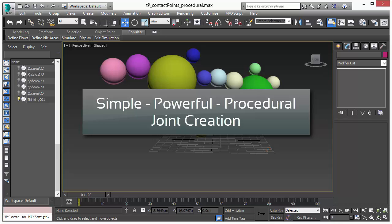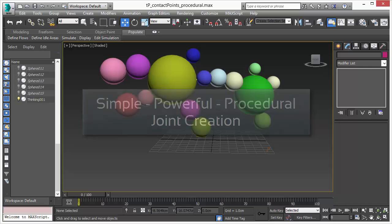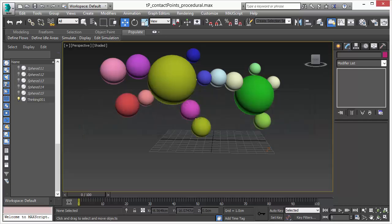This video is about a procedural way to create joints between objects. Instead of using our tool, you can do everything within Thinking Particles in a fully procedural way.